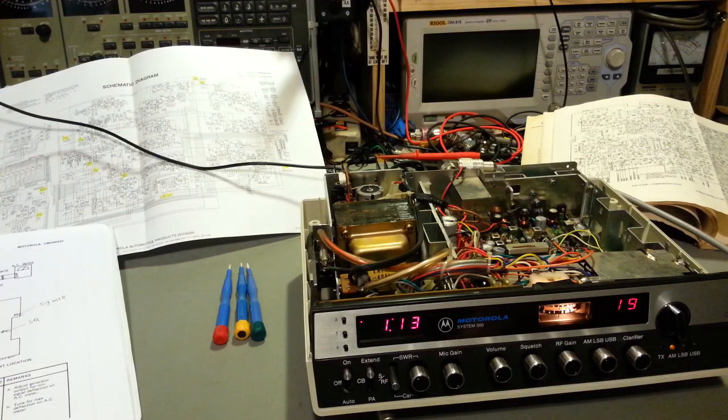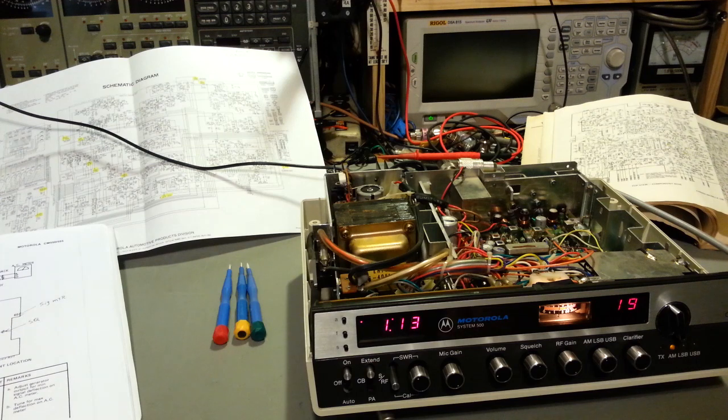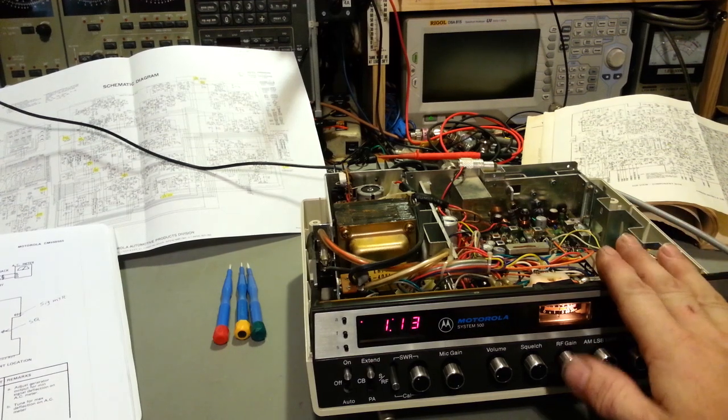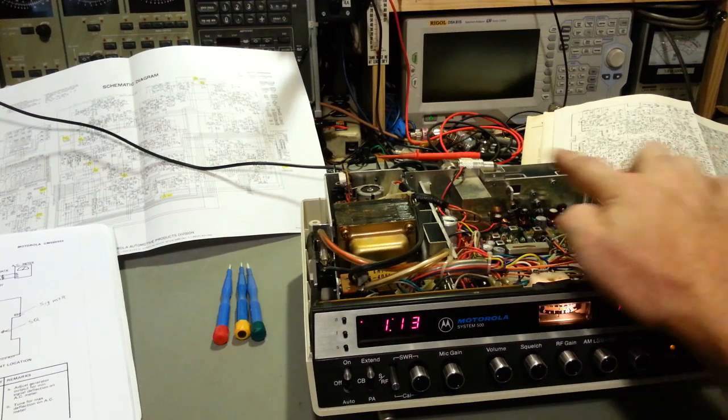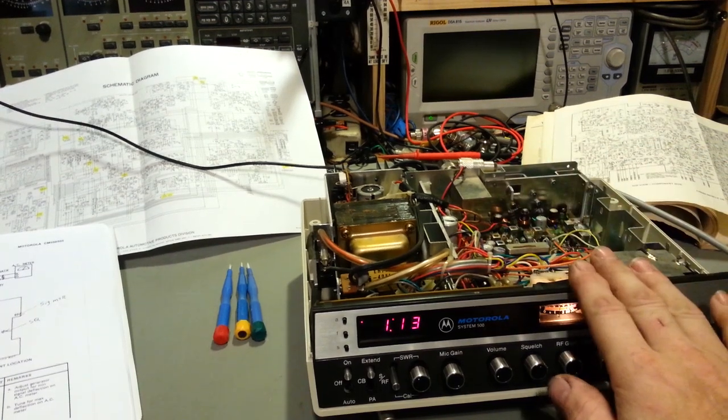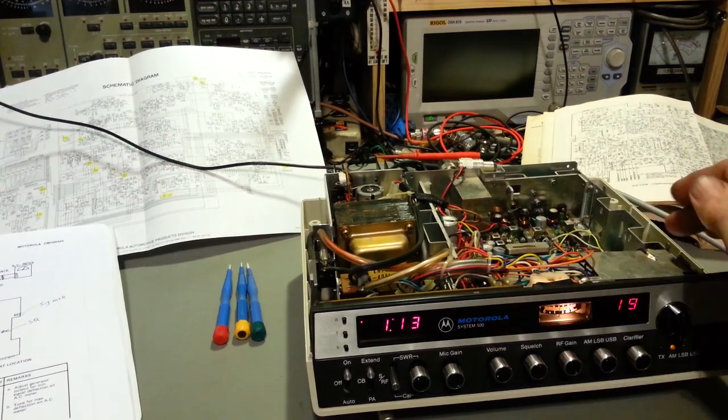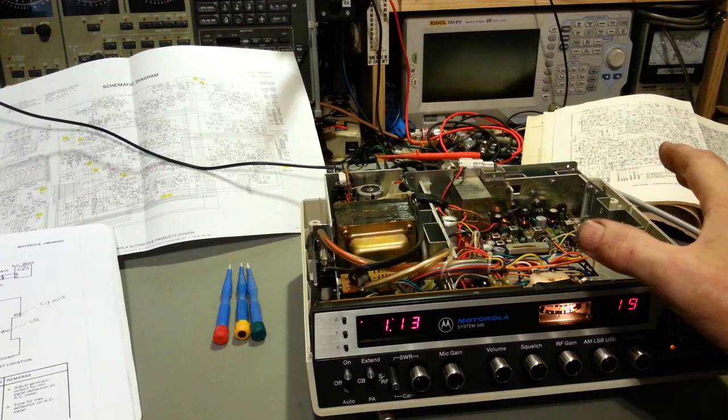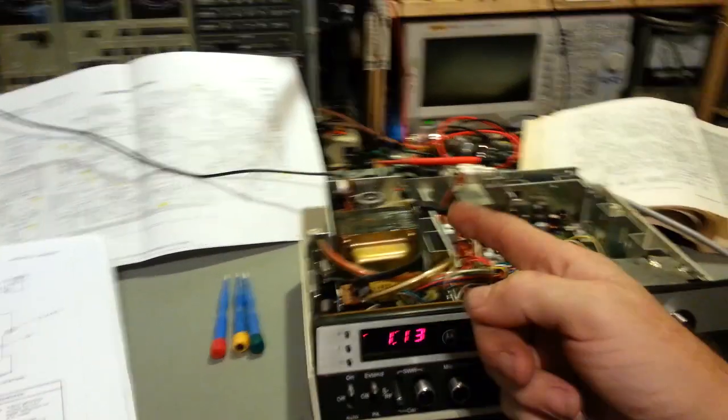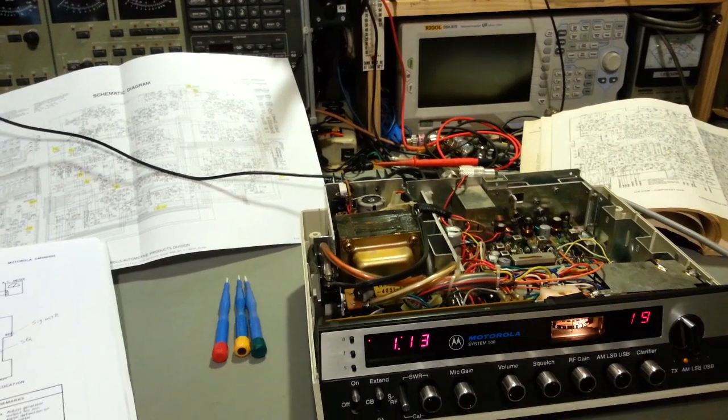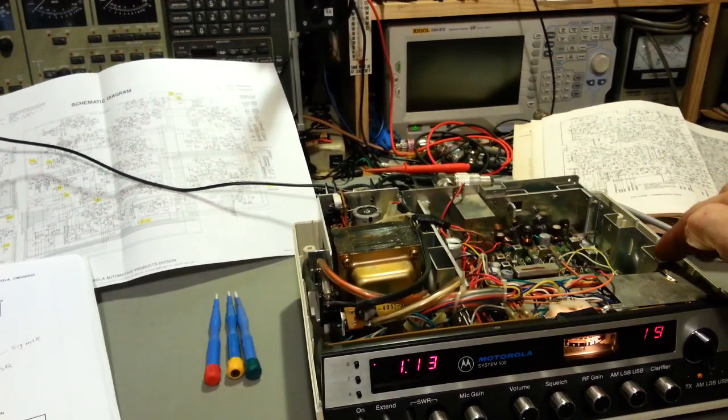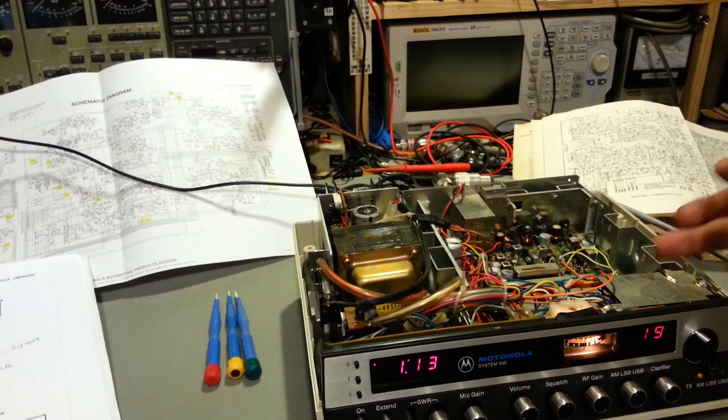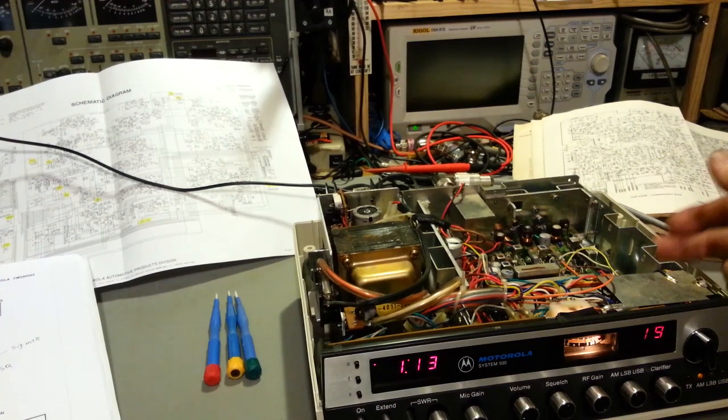Today on the bench we have a Motorola model CB555. This is the base station version of the mobile radio. It actually uses the mobile radio shoved into a box with a power supply and a clock. You can see the bracket, that's the same bracket used in the mobile radio.